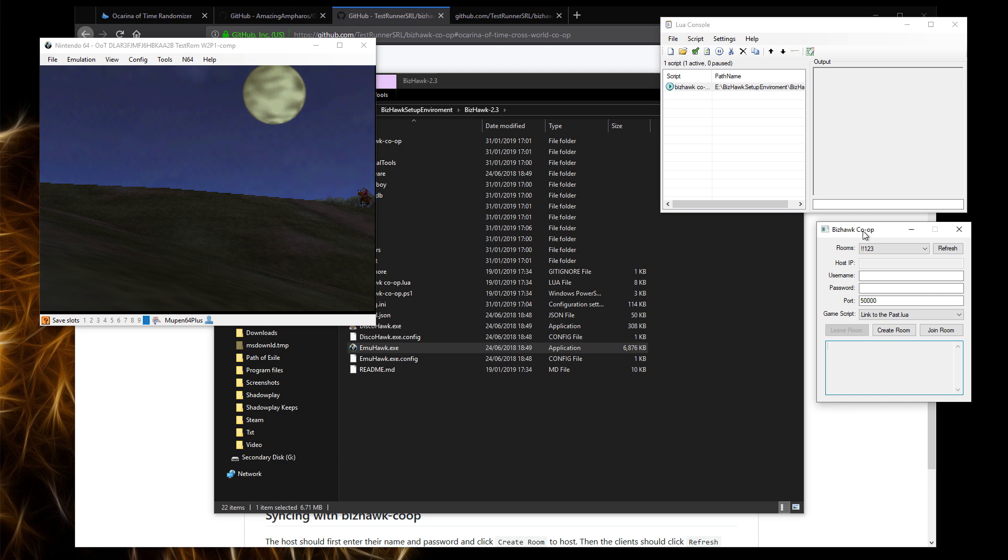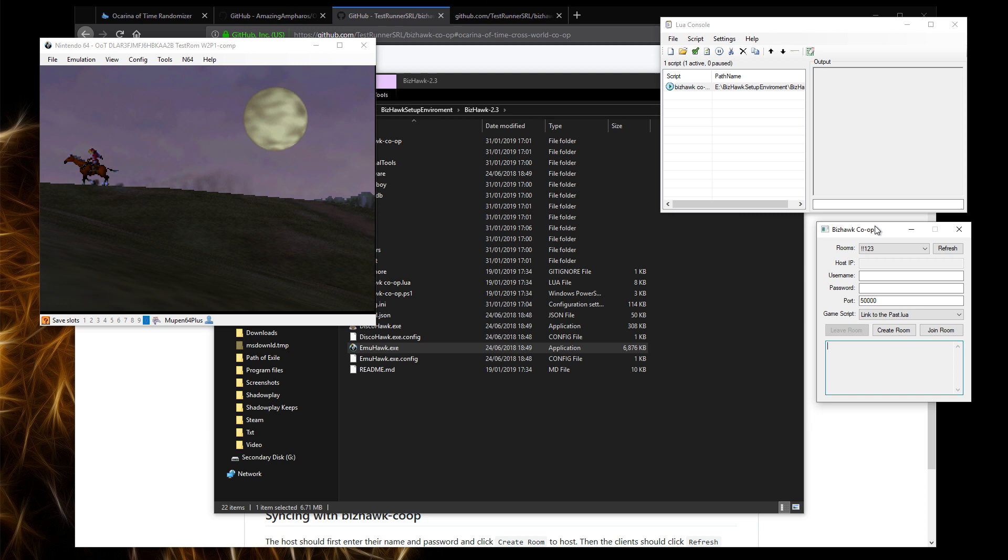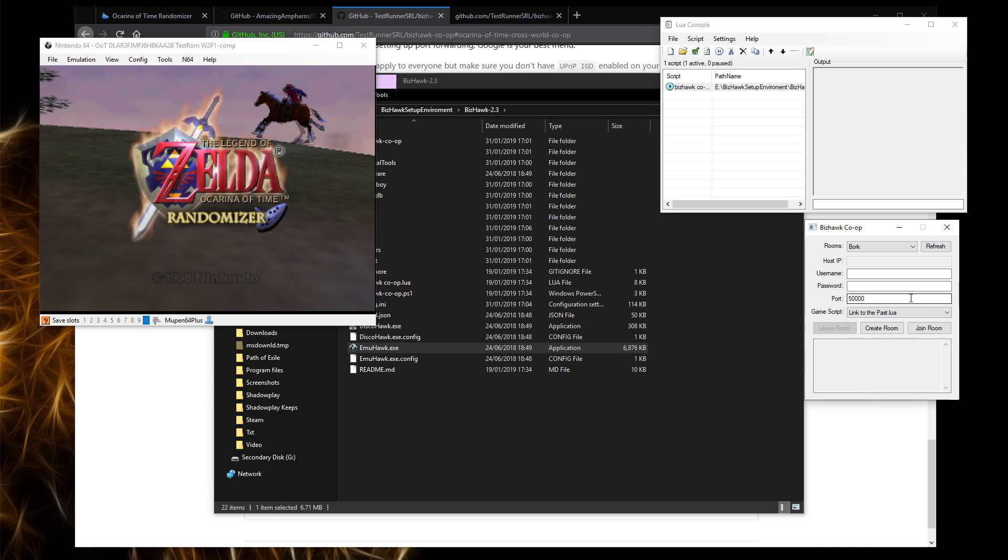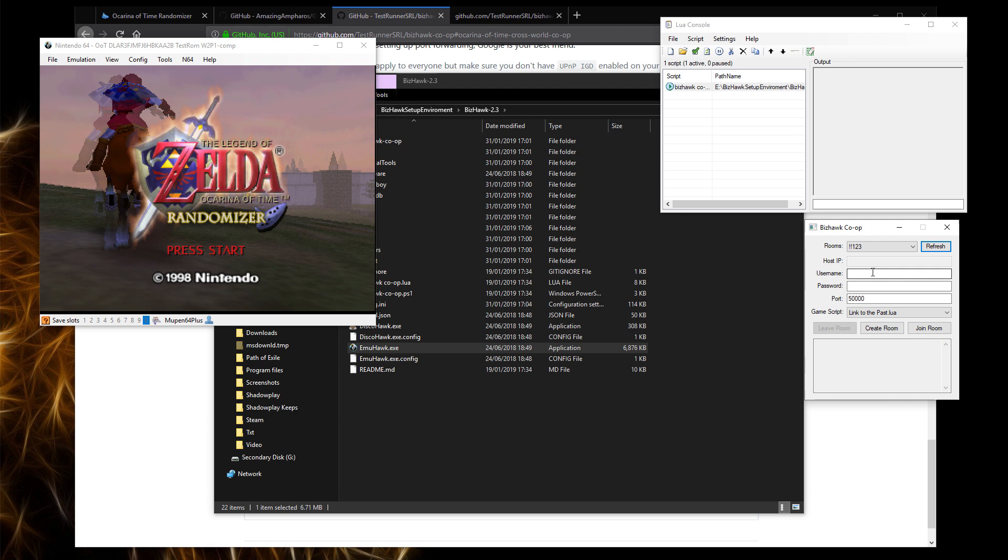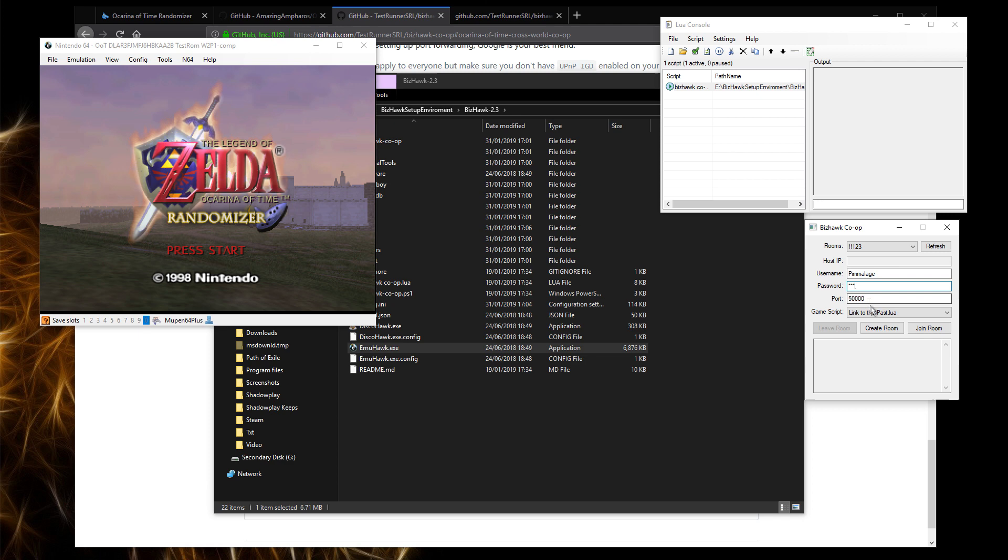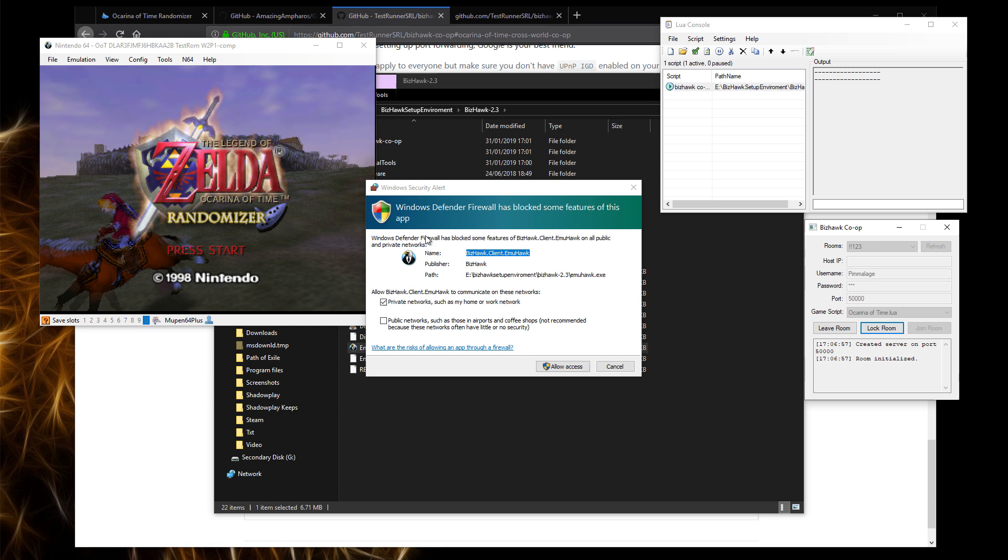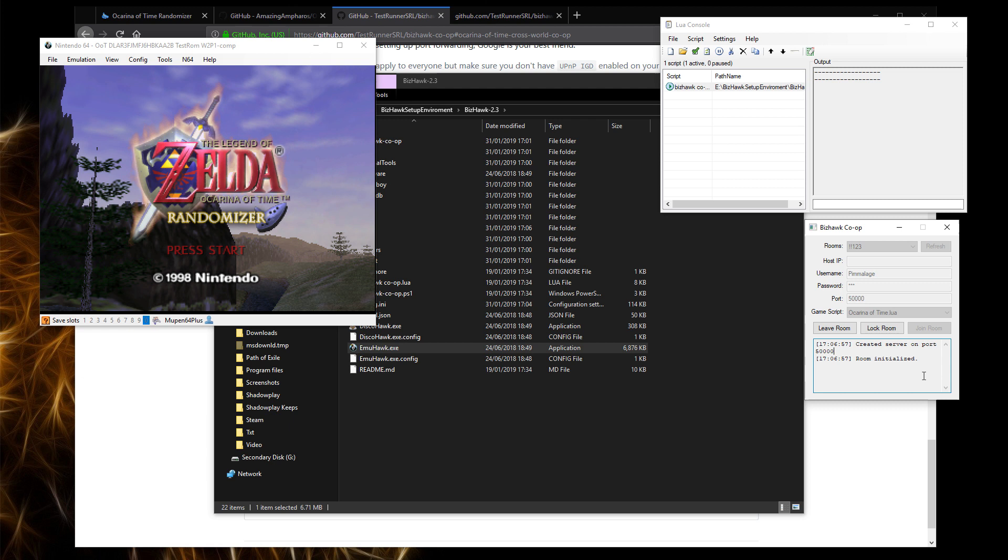In the case of port forwarding, if you have port forwarded, I'm assuming you can choose any of these rooms. It doesn't matter for the host. All you want to do is enter your name, any password that you want, and then any port that you have port forwarded for and swap the Ocarina of Time Lua script. You should be able to click create room. You'll get a Windows Defender, in my case, which is not allowed access, because this is fine. And the room is initialized.